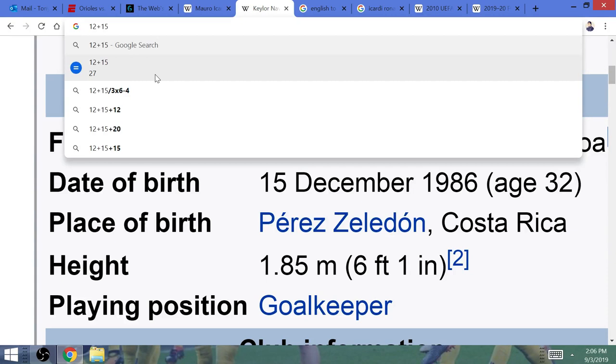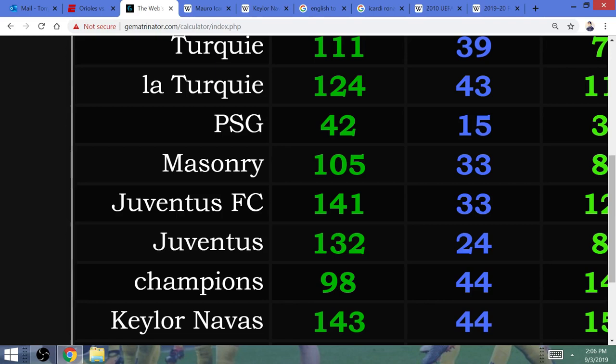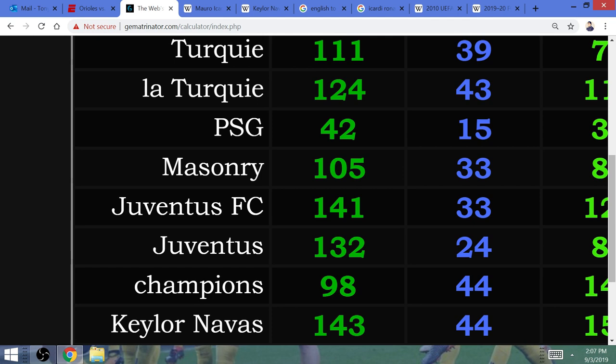He is going to turn 33 years of age this year. It is Juventus FC. It is masonry that equals 33. The script for the Champions League final, with Juventus beating Paris Saint-Germain in 2020, cannot be any more clear.